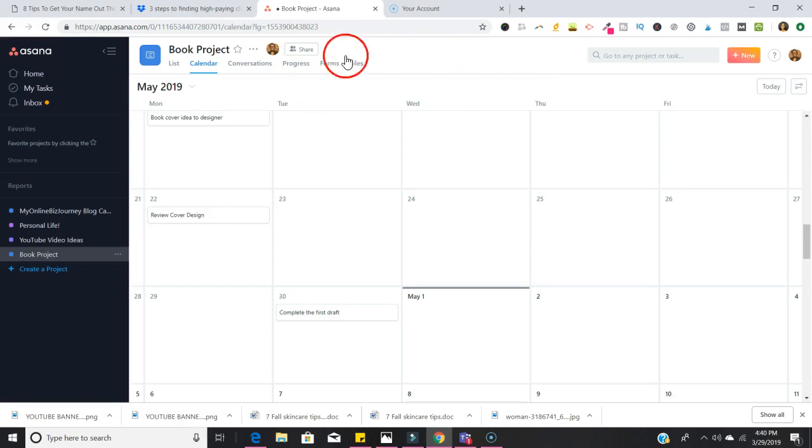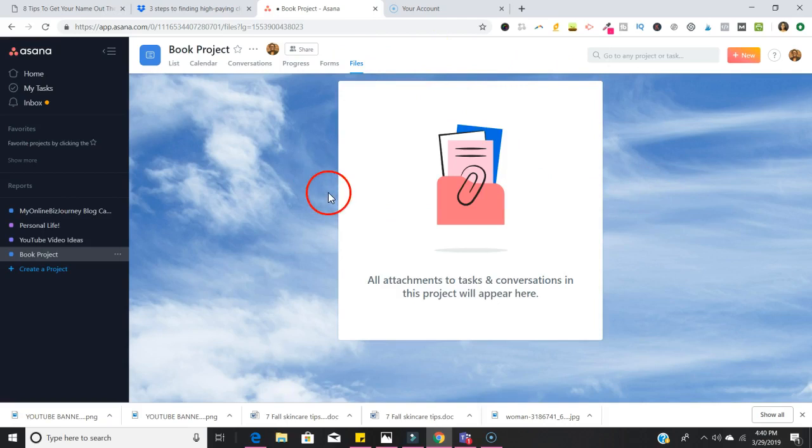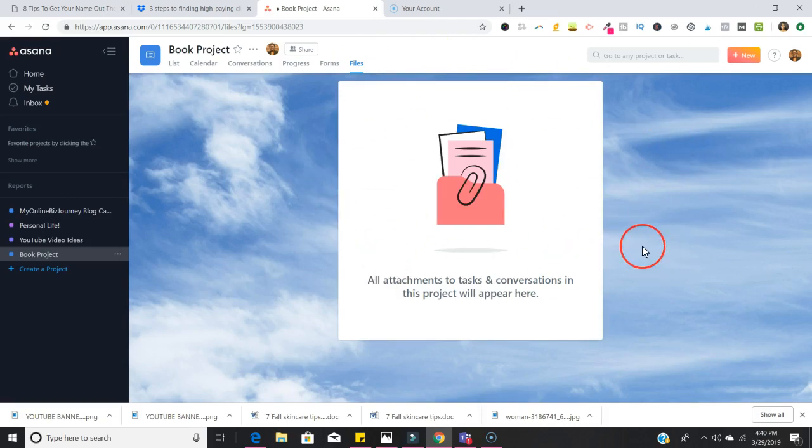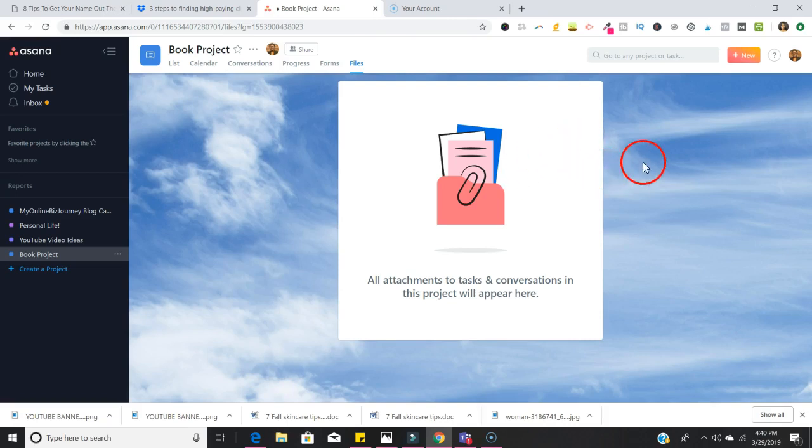Definitely this is something that you could work on with a team. If there's any files that you want to include in here, like I showed you earlier, maybe these are general forms that apply to everything regarding the project. You could definitely upload your files over here as well.